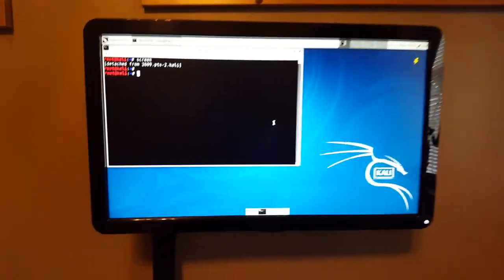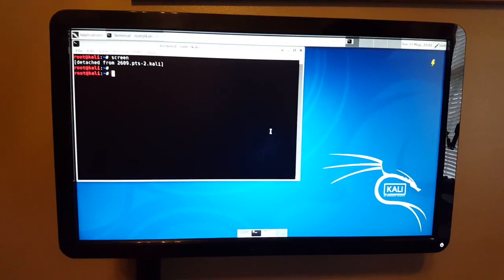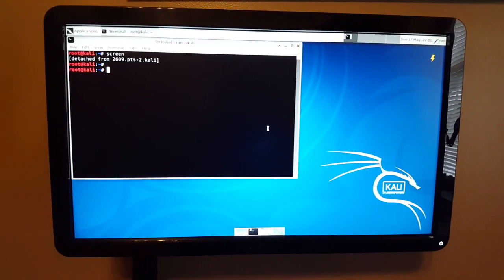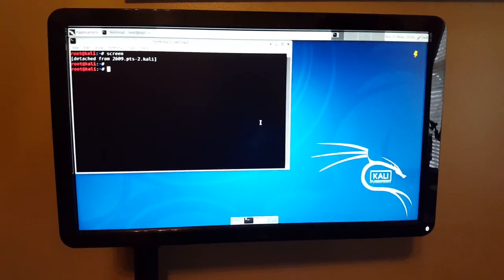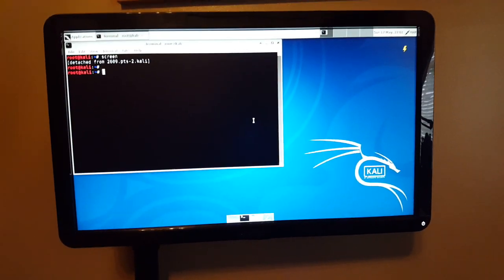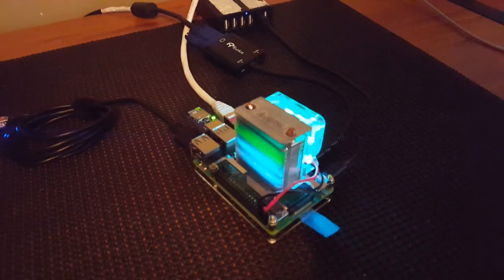So then we can just hit Ctrl+C to stop it, and voila. So this is a payload for the USB rubber ducky.